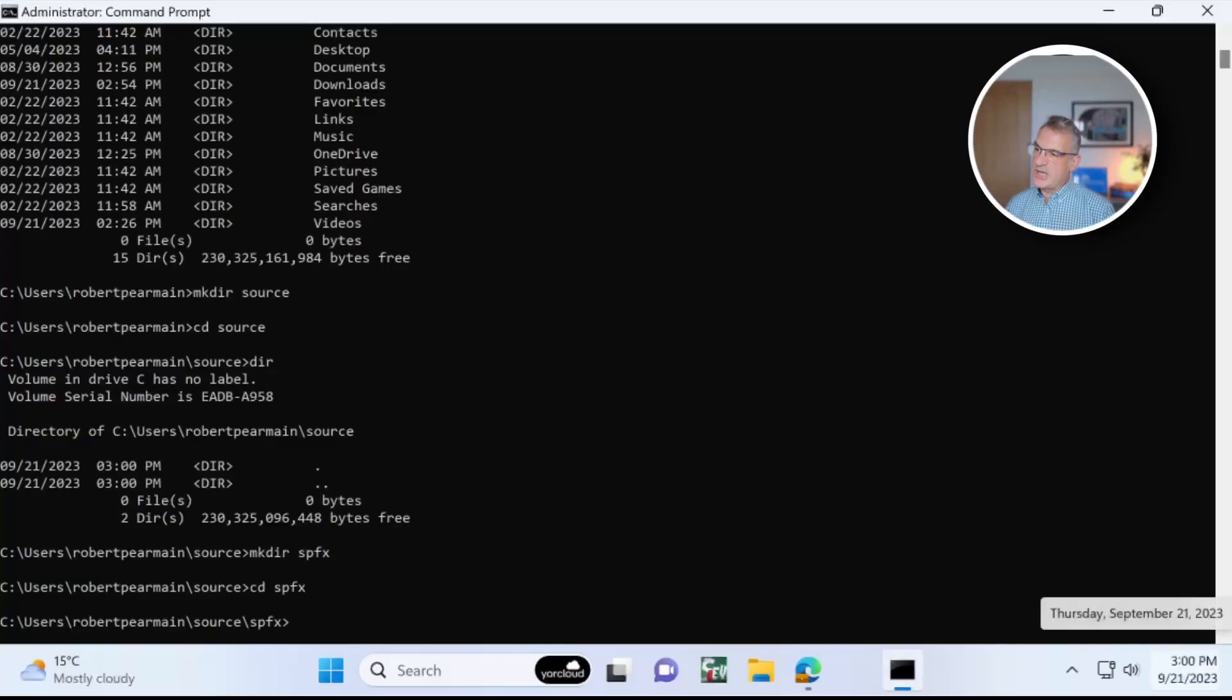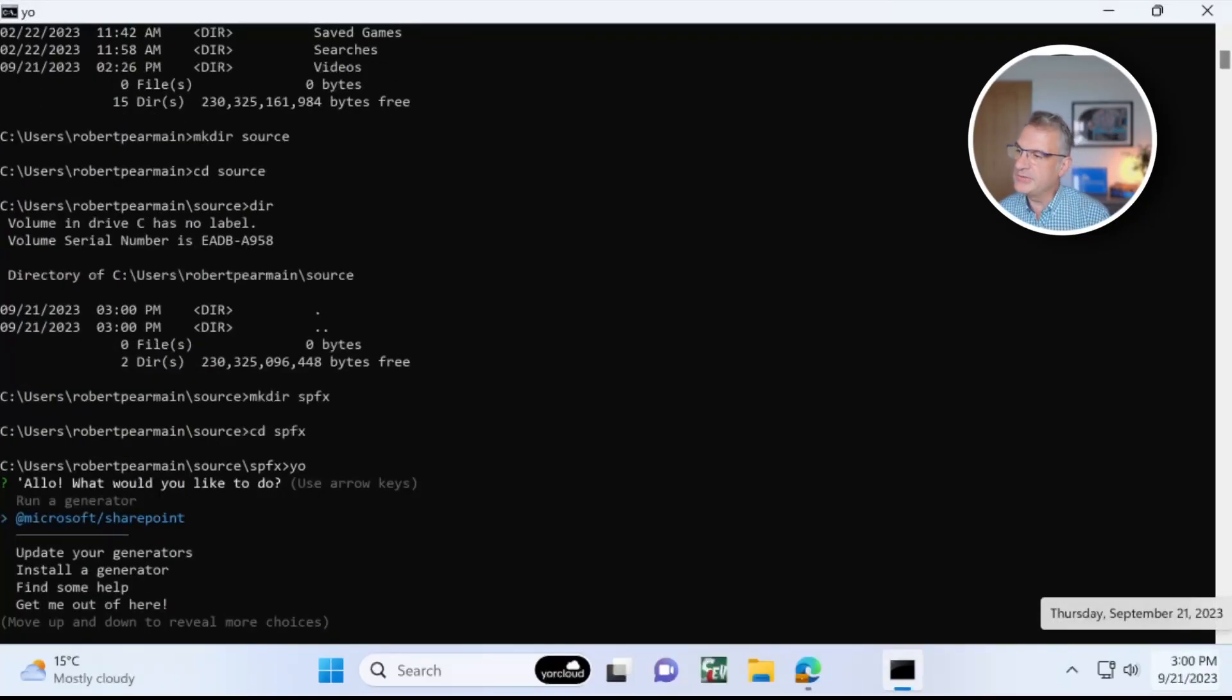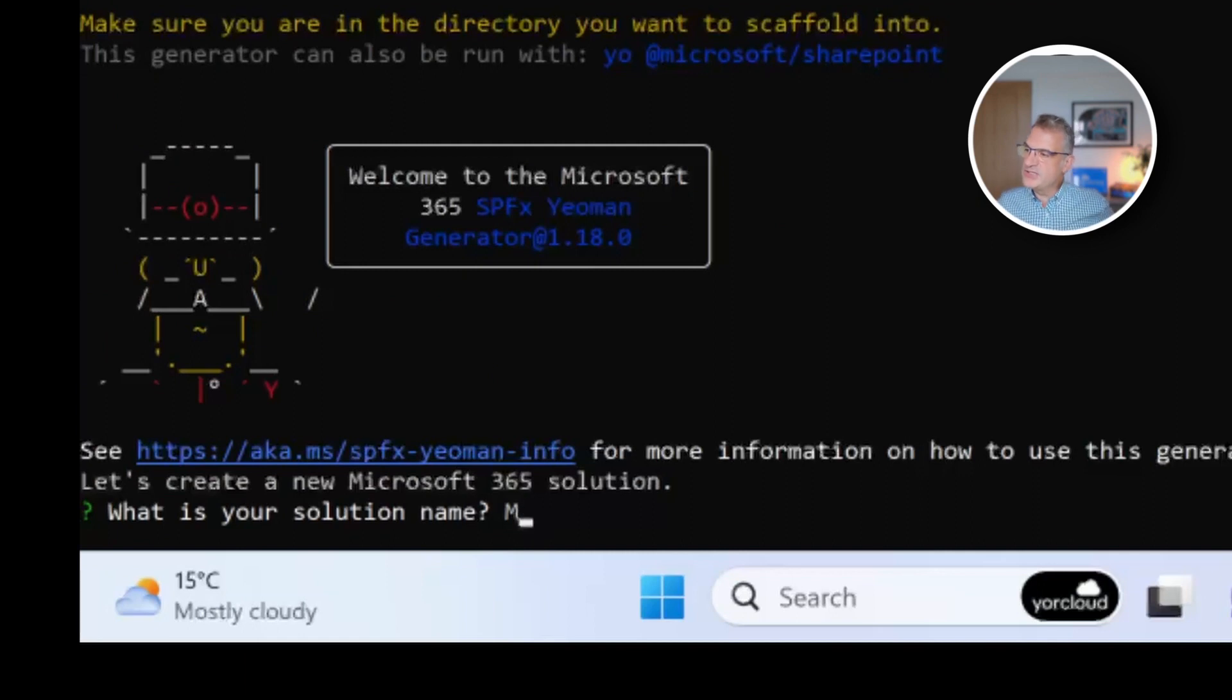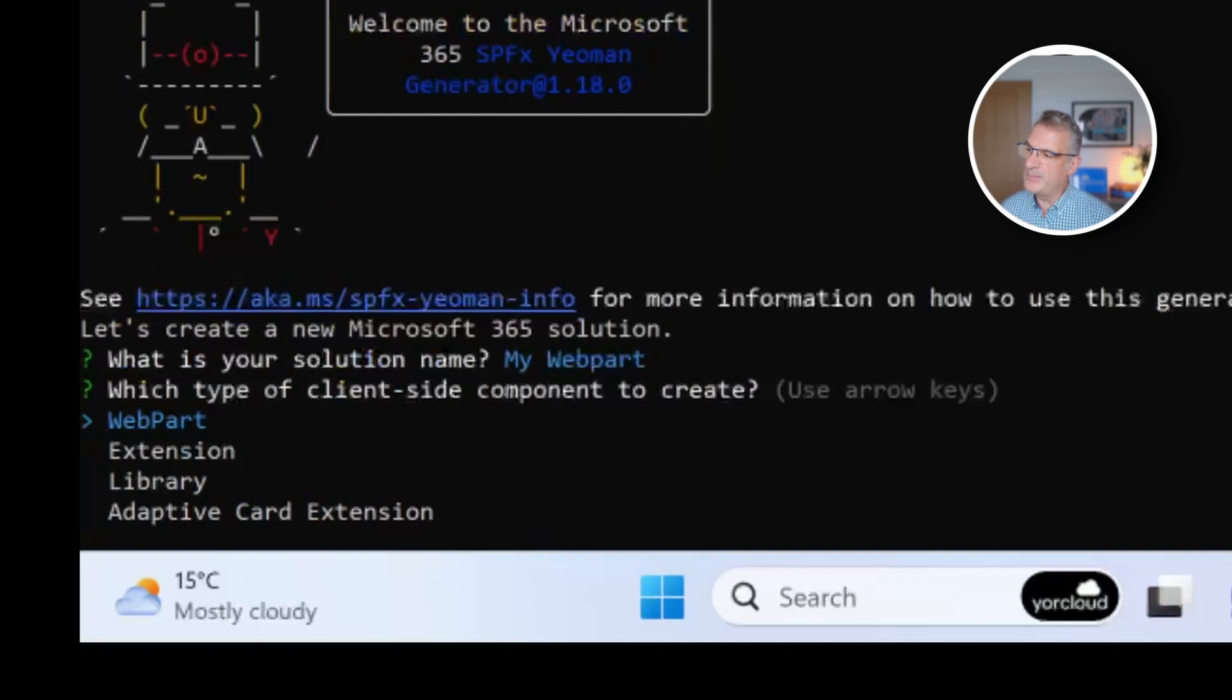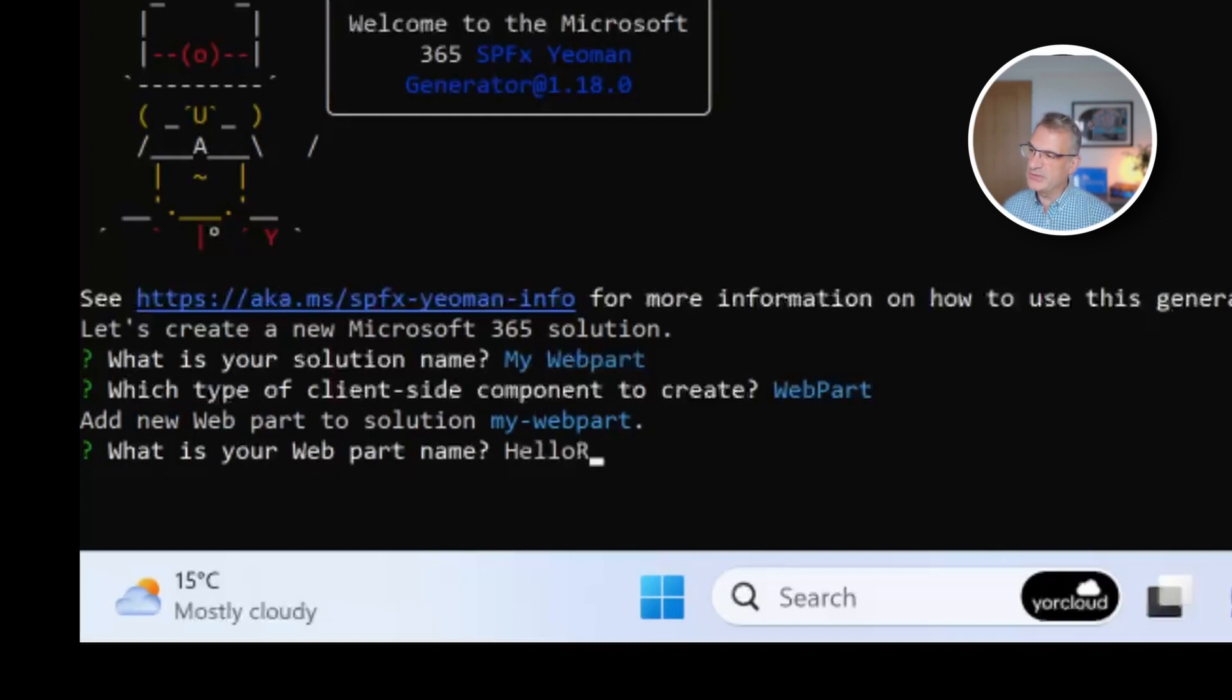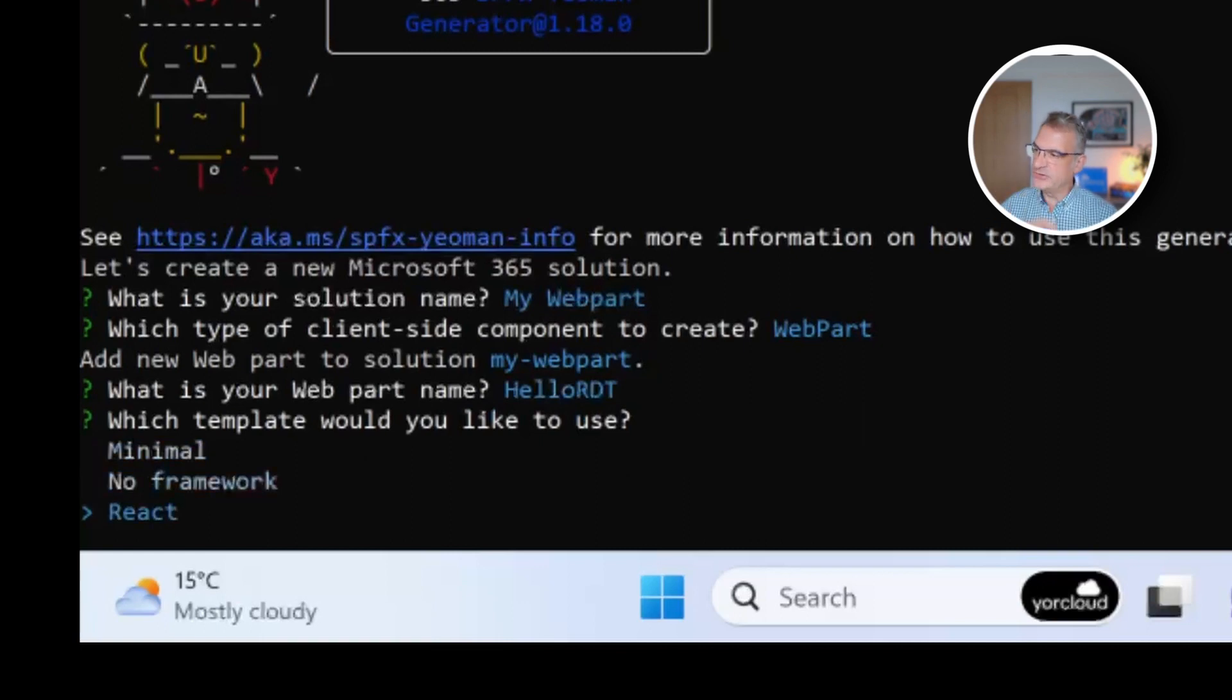So I'm going to go into my development folder and I'm going to run Yeo, which is Yeoman, and I'm going to choose Microsoft SharePoint as a template. So I need to put in a solution name. I'm going to call this my web part. I'm going to choose web part as a template, although there's lots of other templates we'll explore later. And I'm going to call it Hello, Robert's Dev Talk.